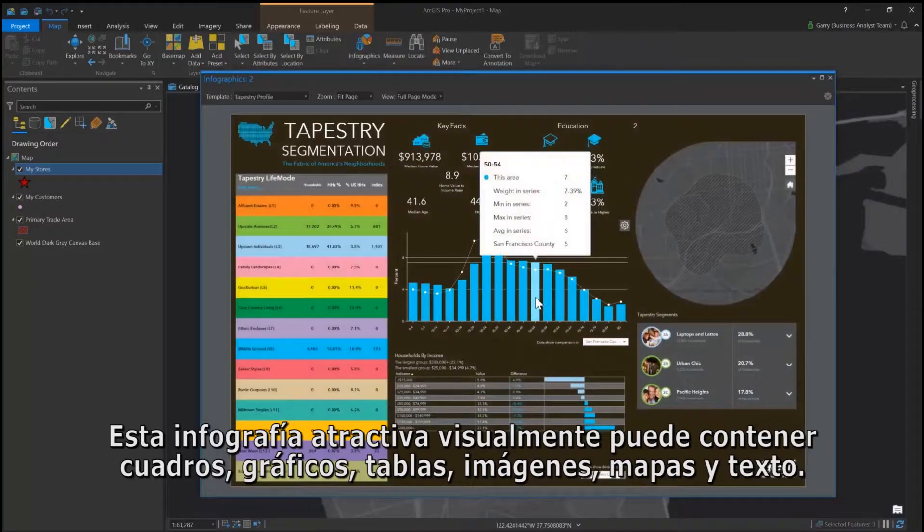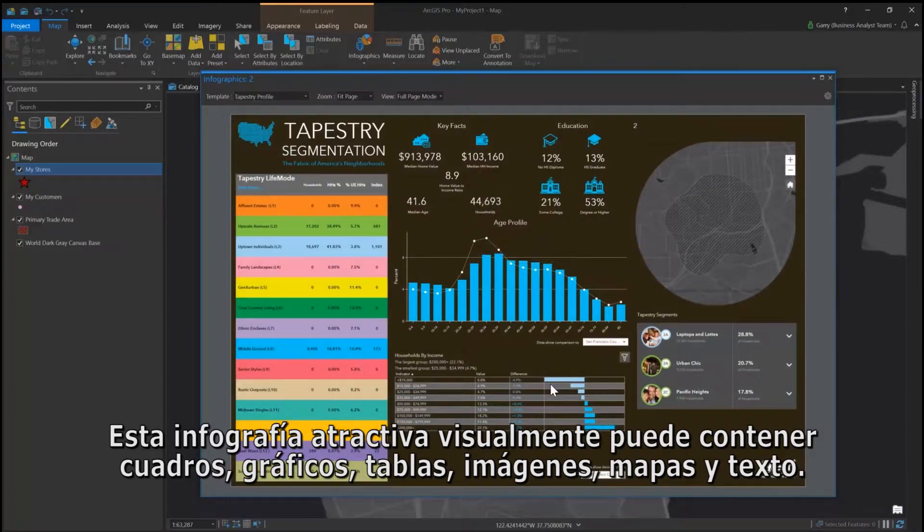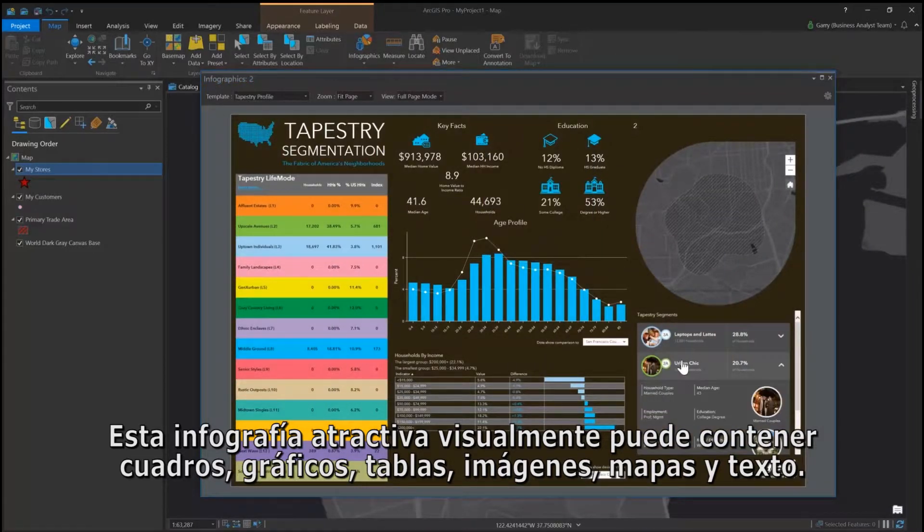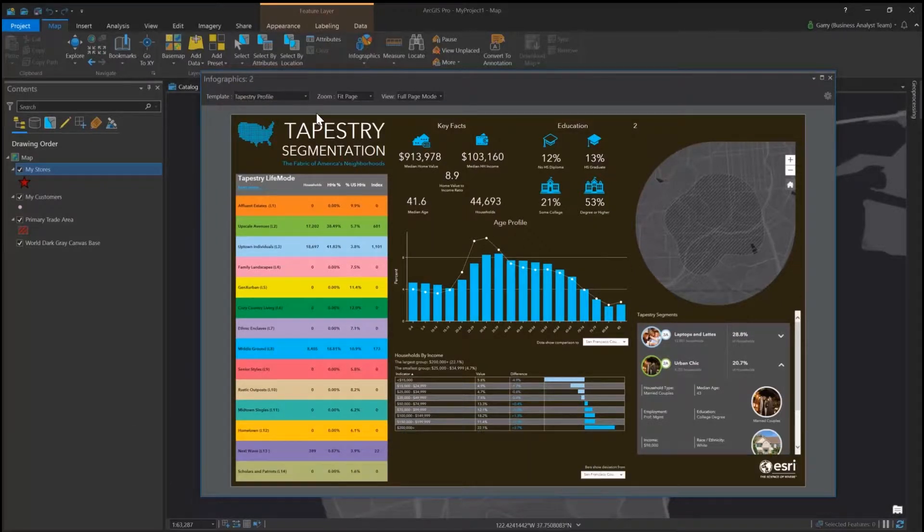These visually compelling infographics can contain charts, graphics, tables, images, maps, and text.